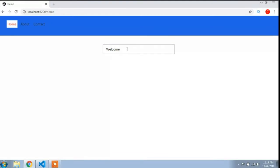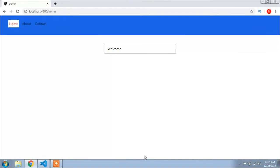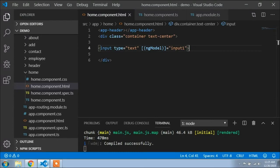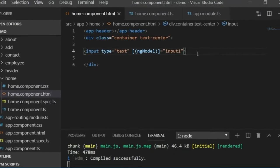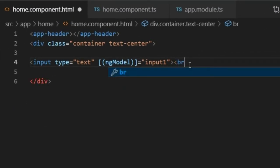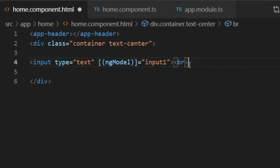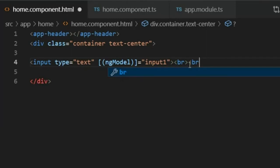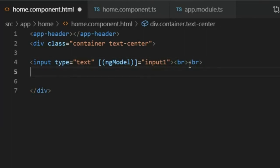So ngModel helps to bind the value of the input element. That was a string value, and in the same way you can assign a number value also. I will go back to Visual Studio Code and write a BR tag to break the line.